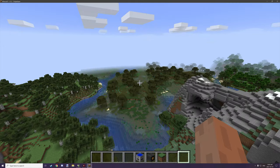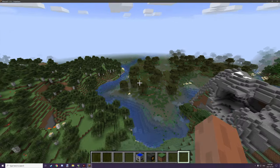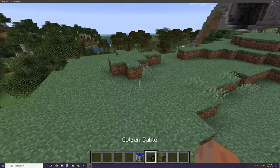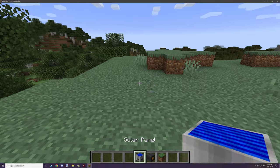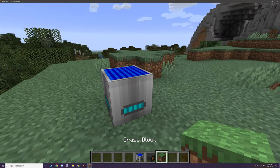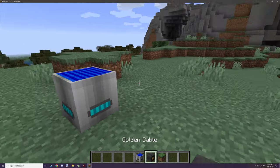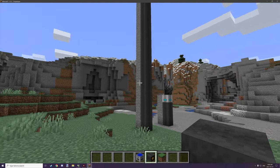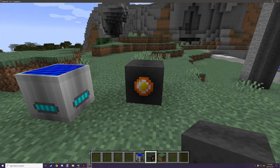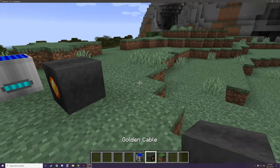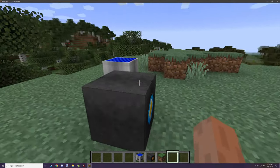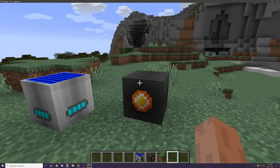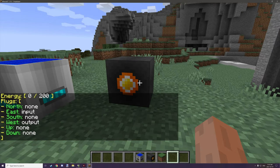Hello guys and welcome back to another MCreator tutorial. Today we're going to be covering a little bit more of the variable energy system and we're going to be looking at solar panels. We're going to actually get power into these cables and I'll show you how the cables work, since we haven't covered that just yet. I thought adding a solar panel would be a good way to cover how the power actually works.